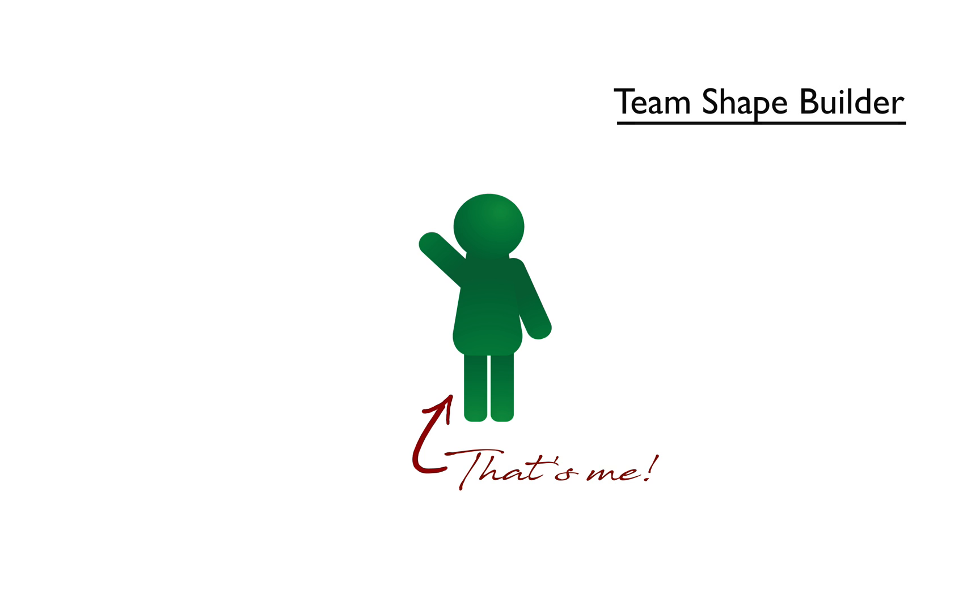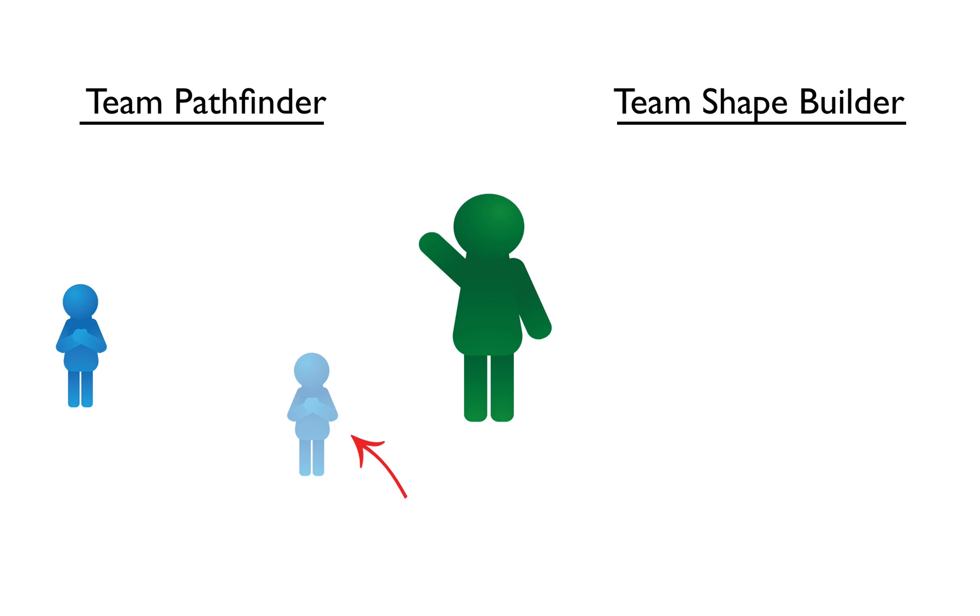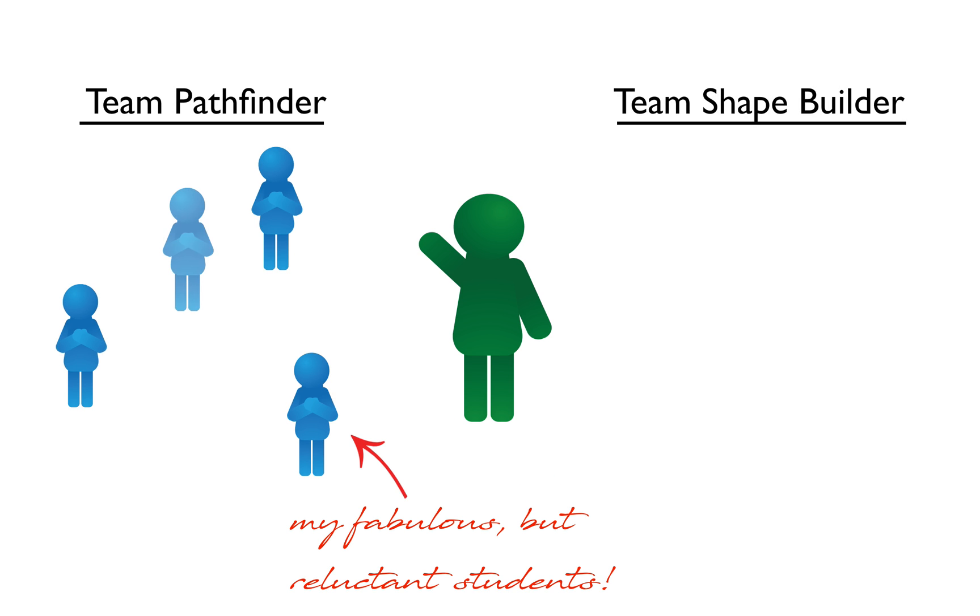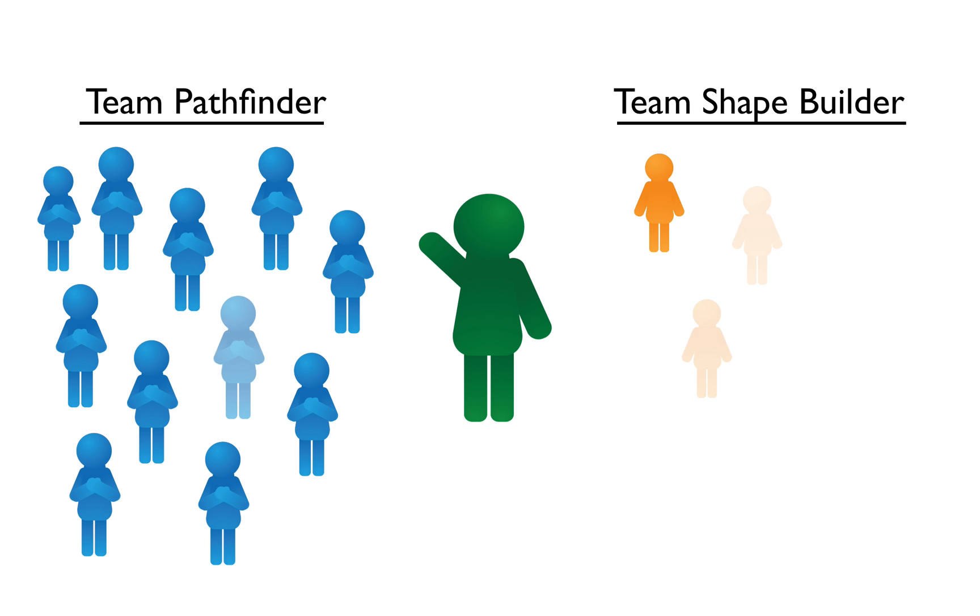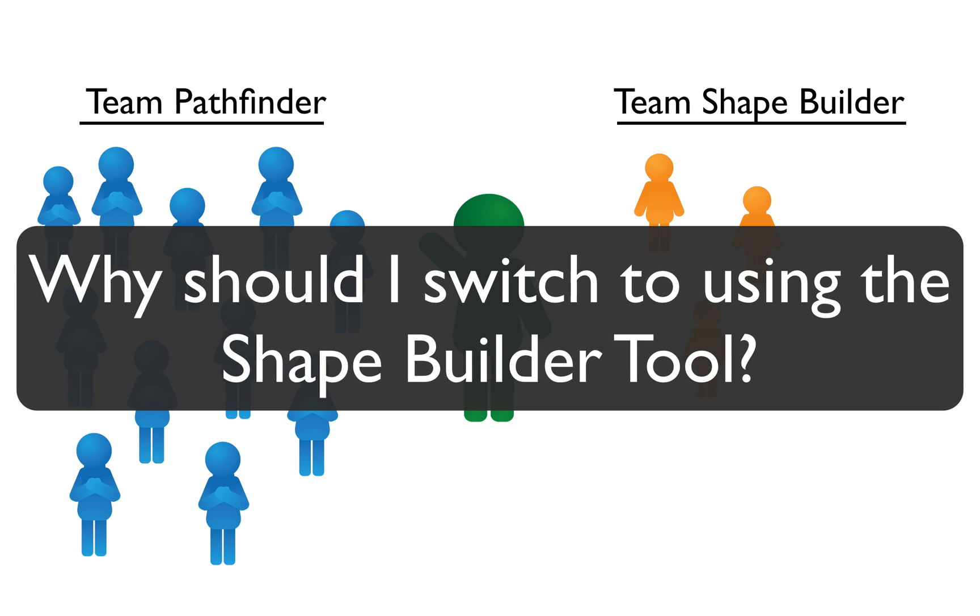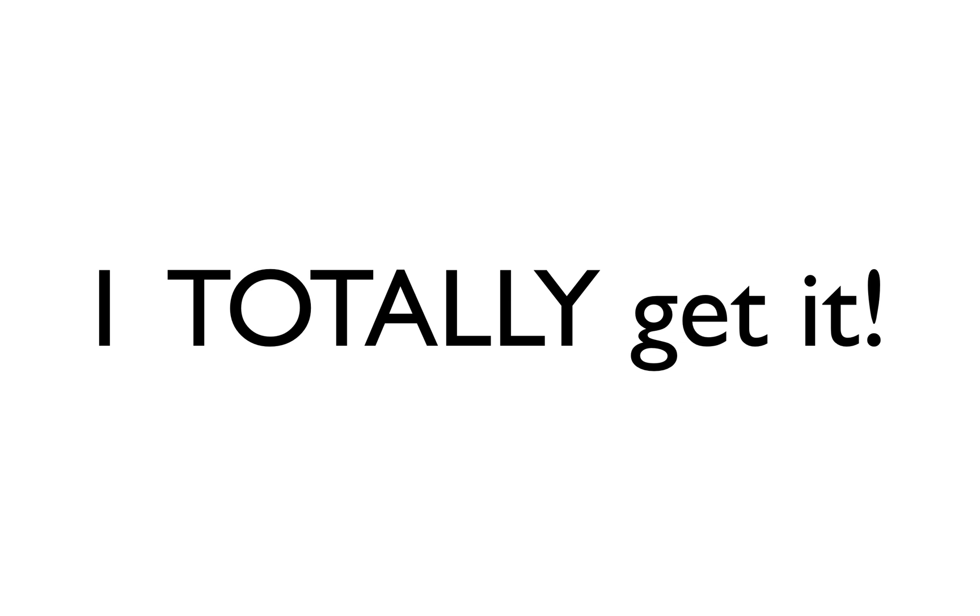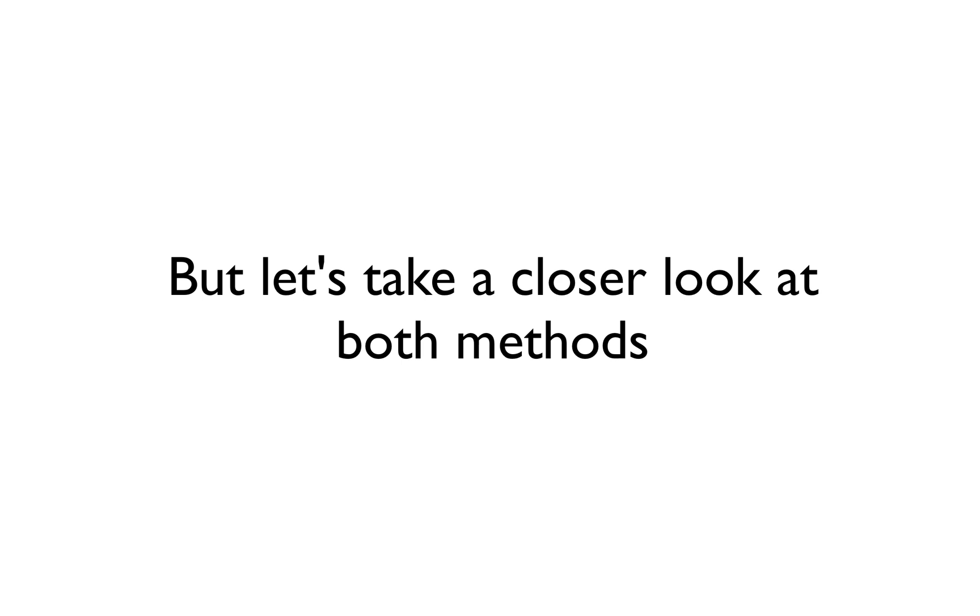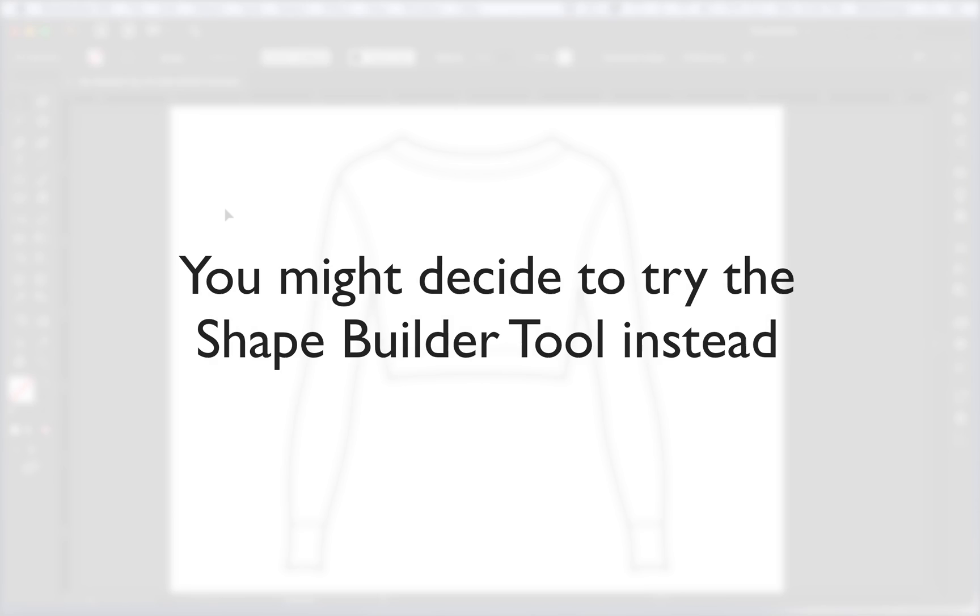When the Shape Builder tool was first introduced, I had a lot of students who were Pathfinder users ask me, how are these two different? Why would I switch from what I've been using to this new thing that pretty much does the same thing? I get it, but let's take a closer look at these two methods and why you might want to consider the Shape Builder tool instead.